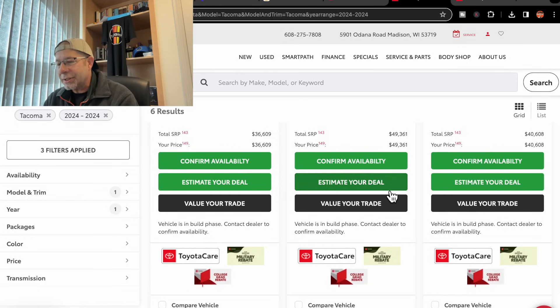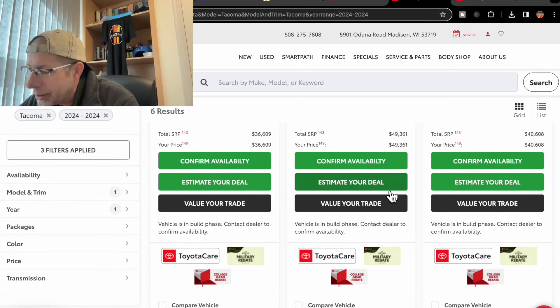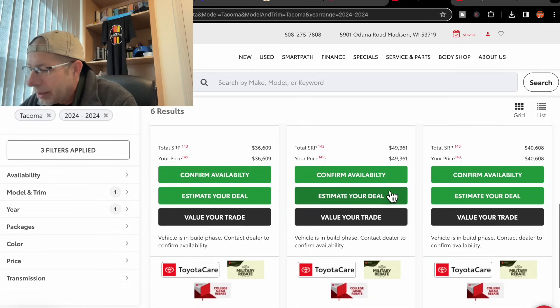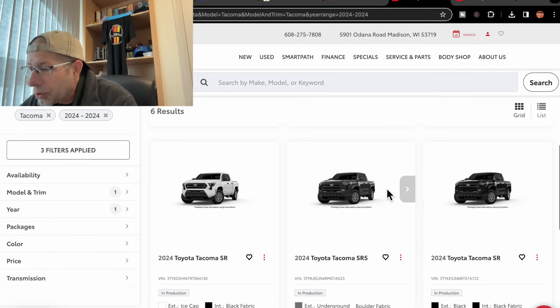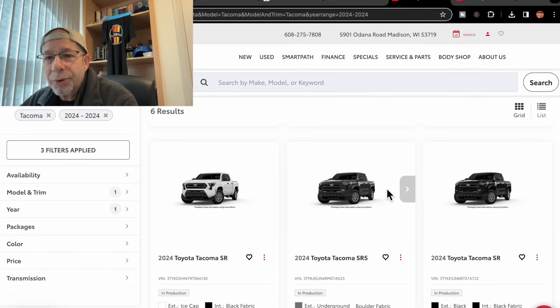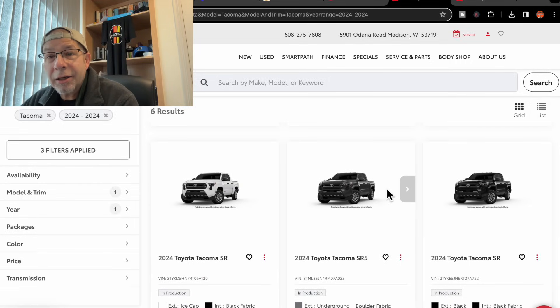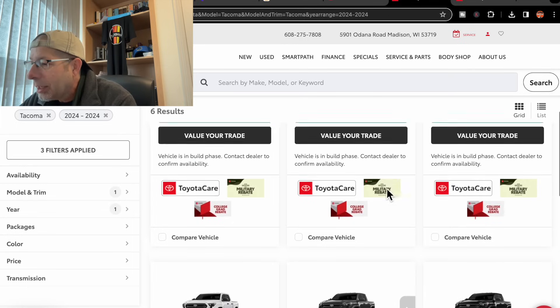And that's it for that dealership. So they do show six. Notice it doesn't show anywhere here that these are spoken for or sold or anything like that. So apparently, they are available.